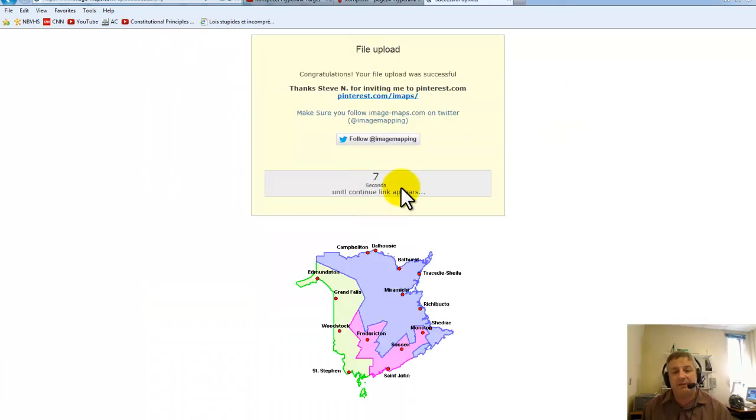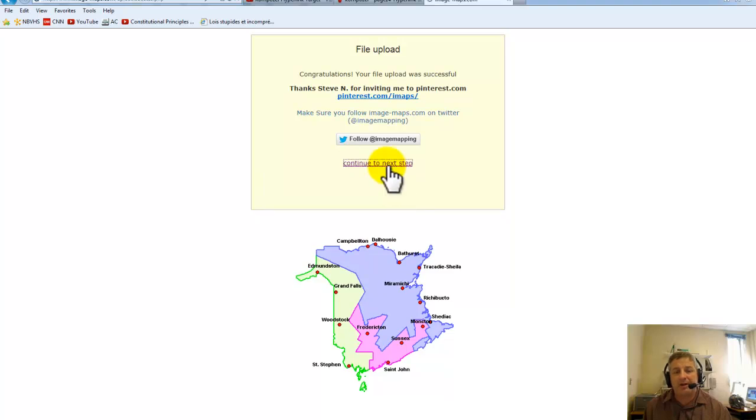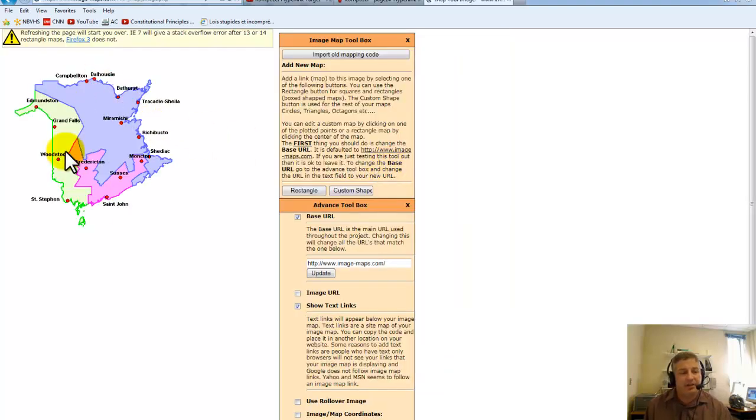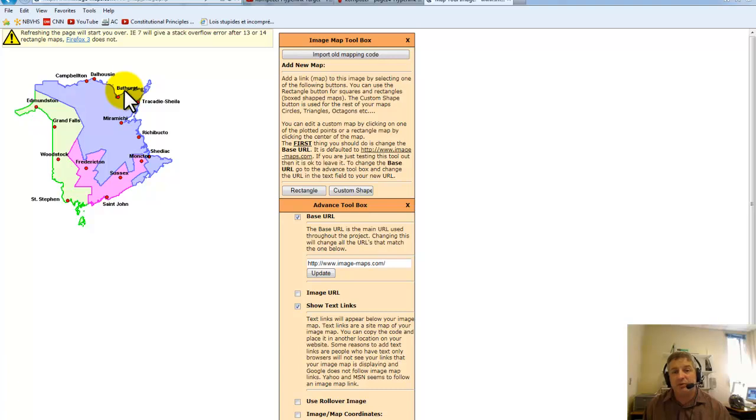I'm going to click on continue to next step. This is what I'm going to do. If I click on Edmundston it'll go to Edmundston, Bathurst go to Bathurst, but I'm going to do that with the image once it's on my website.